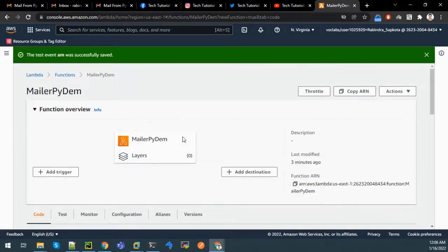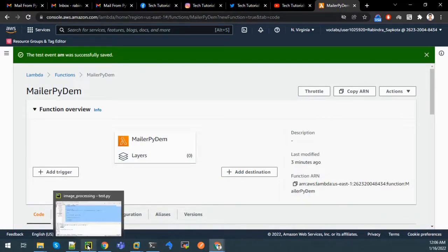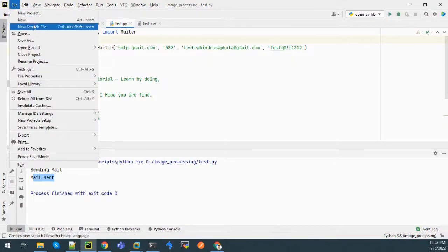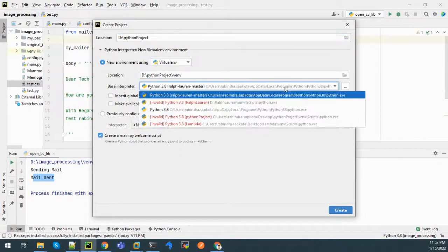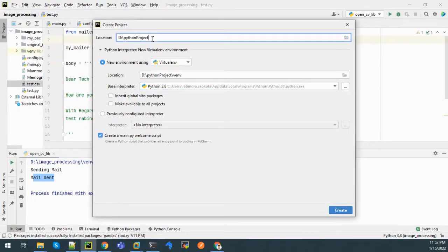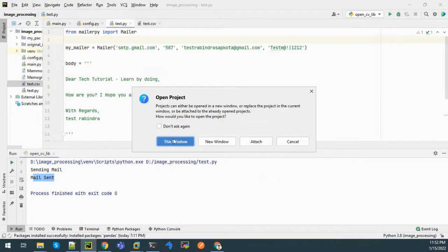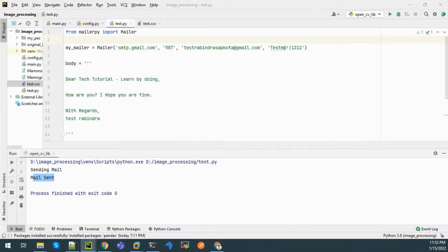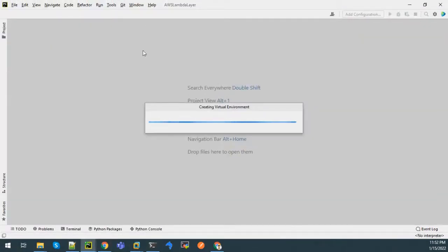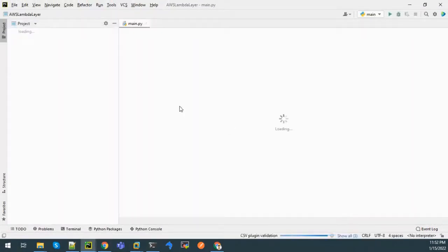For that I'll go to PyCharm. Click on File and New Project. Let me give the project name as aws-lambda-layer. Select New environment using virtual environment. The interpreter is Python 3.8 - if you have Python 3.7 downloaded that's fine too - but you must create a new environment using virtual environment. Let's create it in a new window. The environment is being created, let us wait.